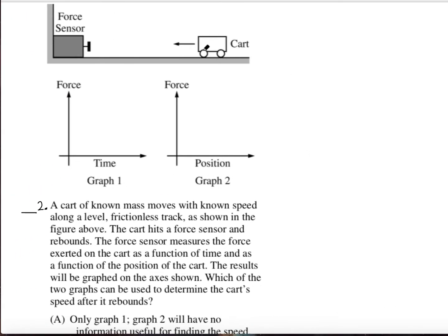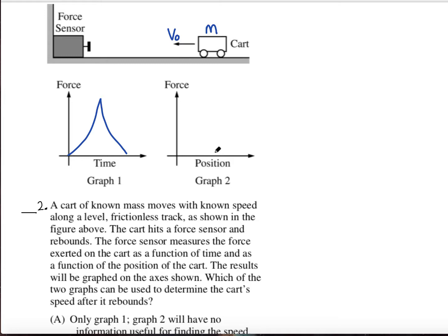For question number two, we have a setup where a cart is moving toward a force sensor. We know the mass of the cart and its initial speed. The cart hits the force sensor and rebounds. The force sensor measures force in two ways: as a function of time, which looks like a spike, and as a function of position. We want to know which of these two graphs could be used to determine the cart's speed after it rebounds.